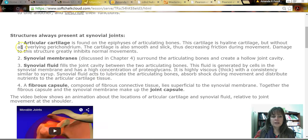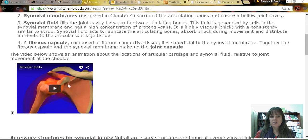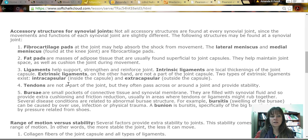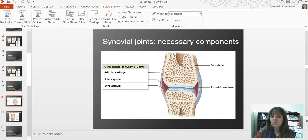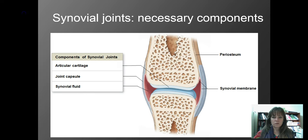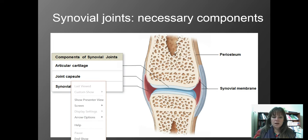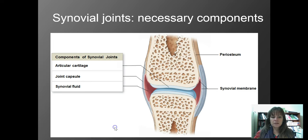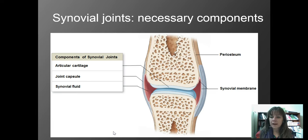Here is a list — the words are bolded — of the structures that are always present at synovial joints, and down here are the structures that are sometimes present at these joints. This diagram is showing just the base structure: any synovial joint you see will have these features to it.